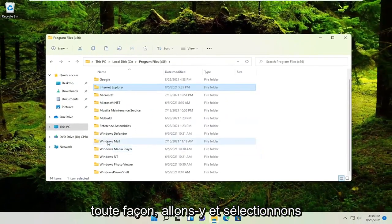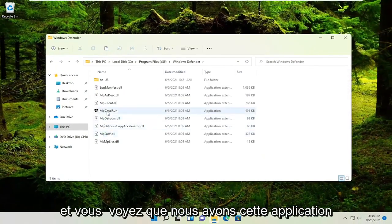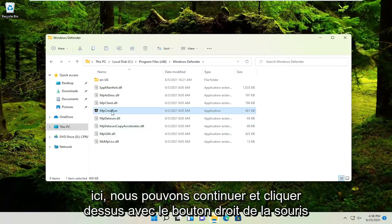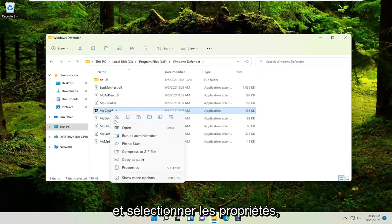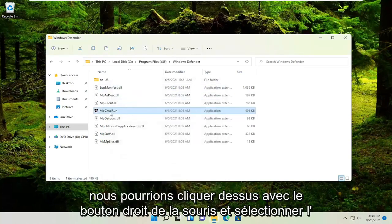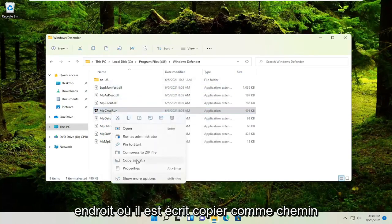Let's select Windows Defender, for example. You see we have this application here. Right-click on it and select 'Copy as path'.